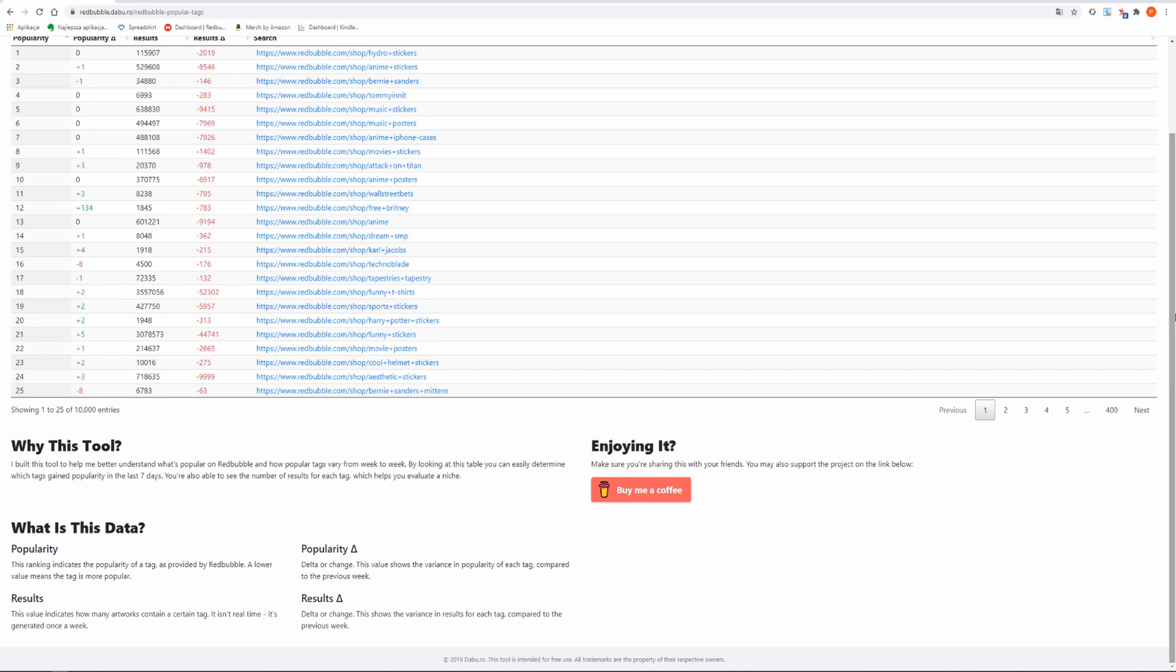Popularity. This ranking indicates the popularity of a tag as provided by Redbubble. A lower value means that the tag is more popular. Popularity delta or change. This value shows the variance in popularity of each tag compared to the previous week.